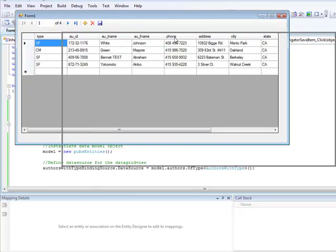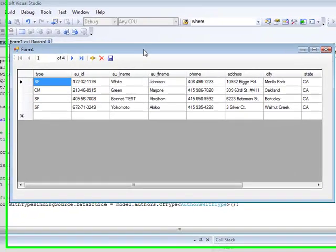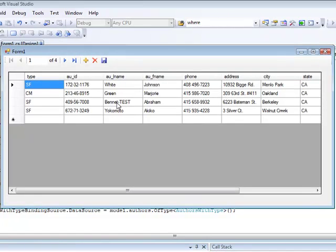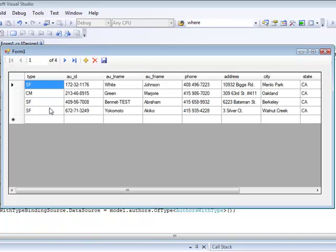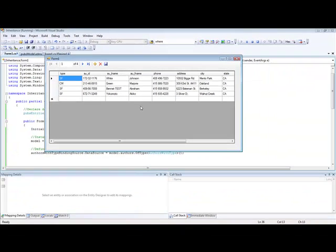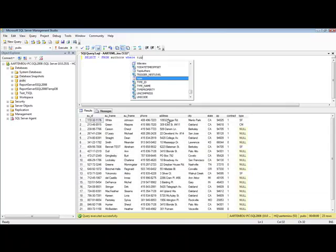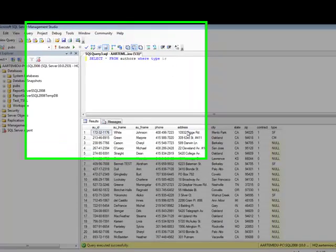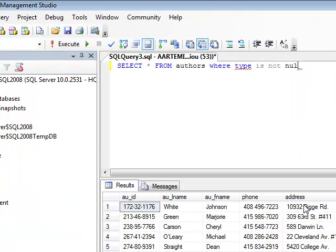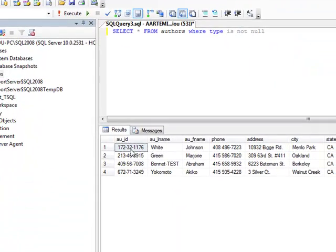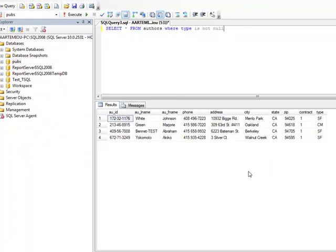As you can see, we only have the authors having a specific type. All the authors that they have null as a type, they are not displayed here. Let's double check with running a similar query in SQL Server, where type is not null. You see, we have the same result set.